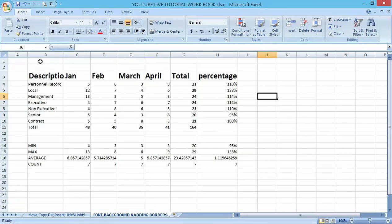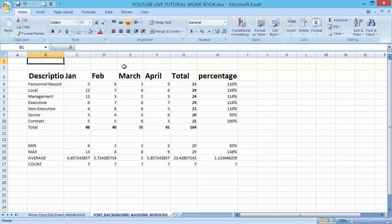Now let me add a heading to this worksheet. Let me say Management Payroll.